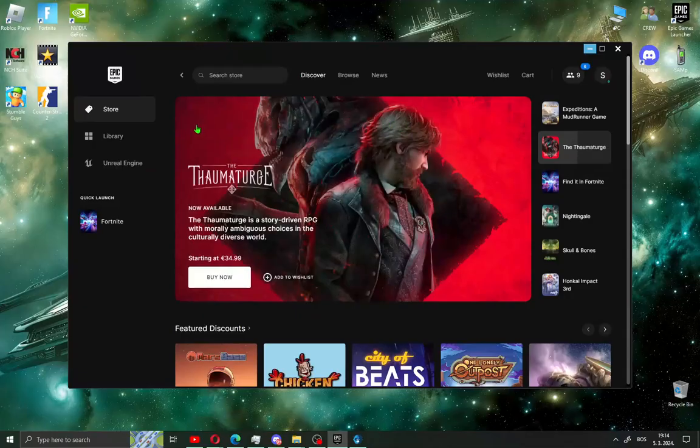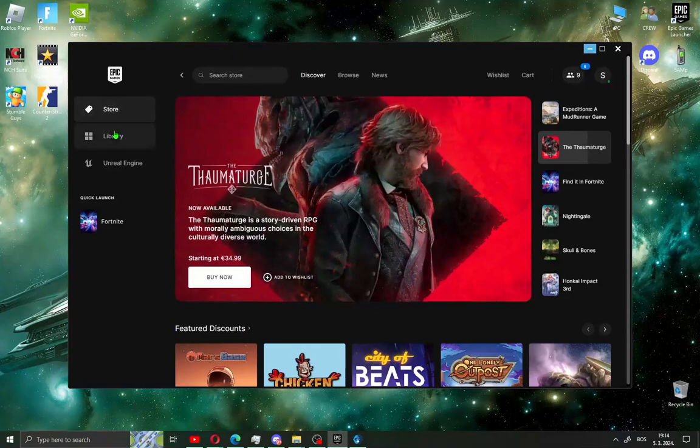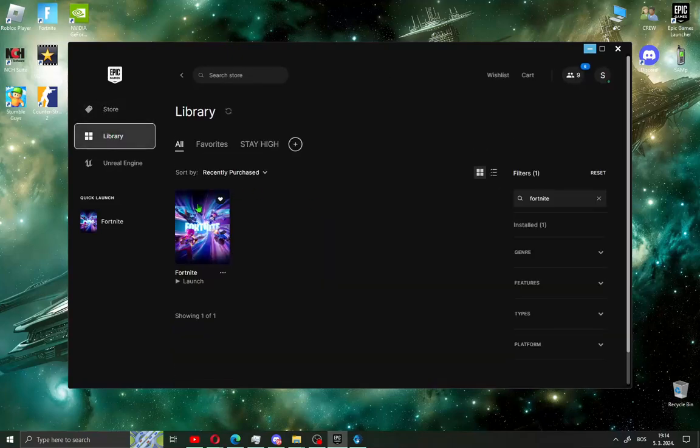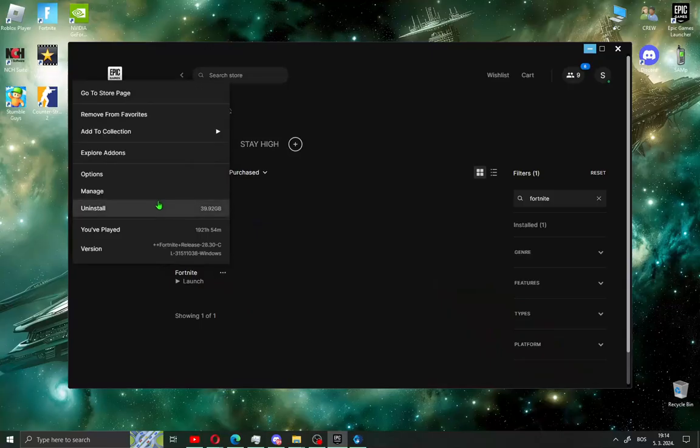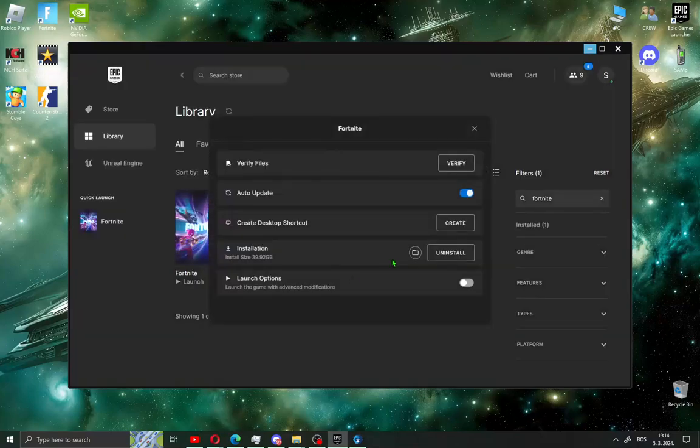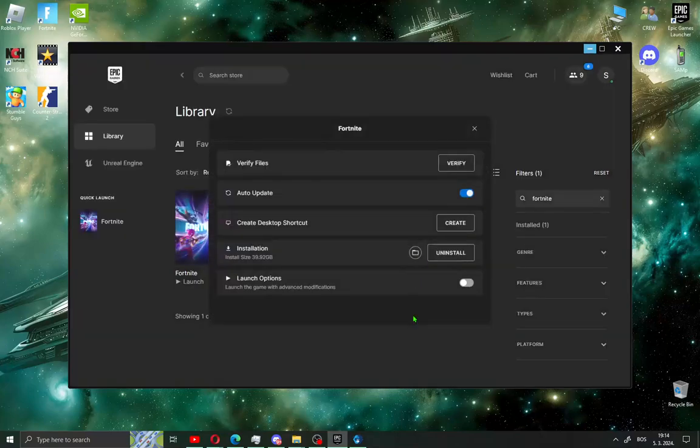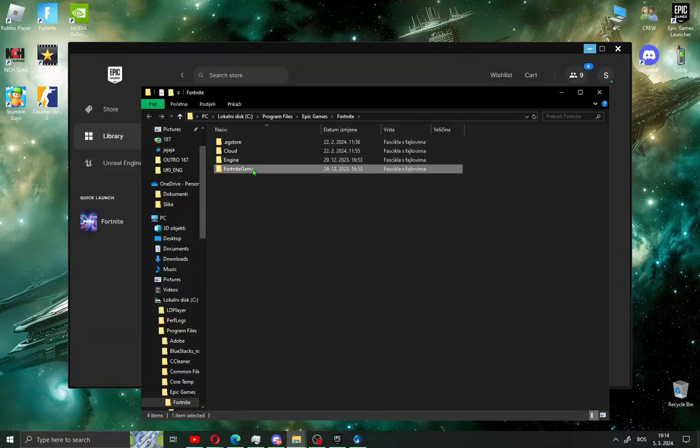When you open the Epic Games app like me, go to Library and find Fortnite. Click this and go to Manage. You will see an icon like a folder, click this and go to Fortnite game.